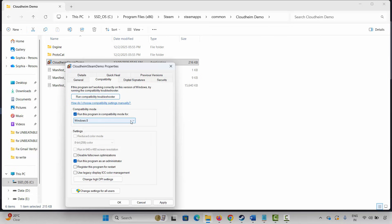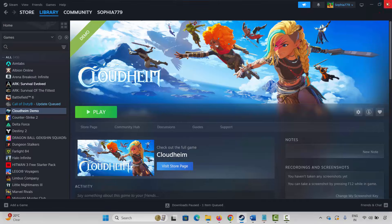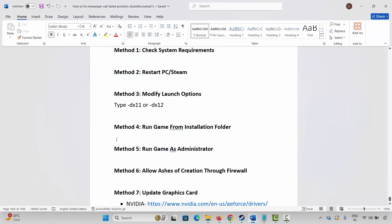Click Apply and OK, then launch the game. If not working, come back and select Run this program in compatibility mode — select Windows 8 or Windows 7 — then hit Apply and launch the game. If still not working, click on Disable Full Screen Optimizations, click Apply and OK, and launch the game. If the issue still occurs, uncheck all of these, hit Apply and OK, then move to the next solution.